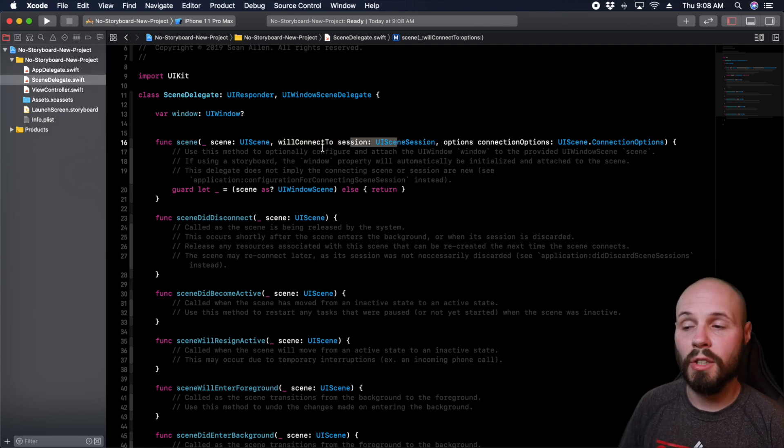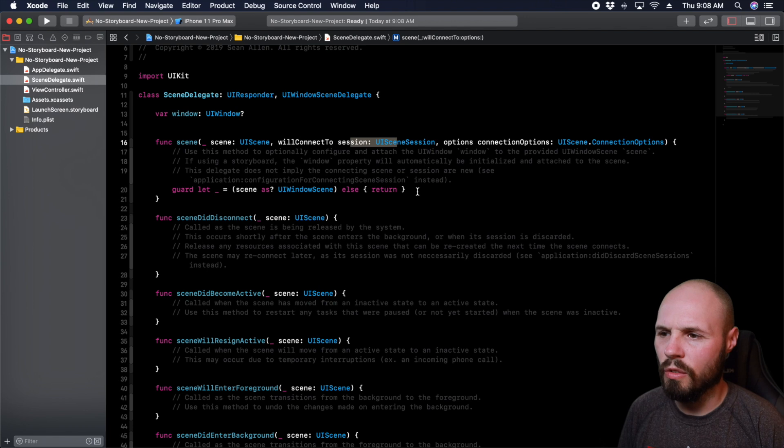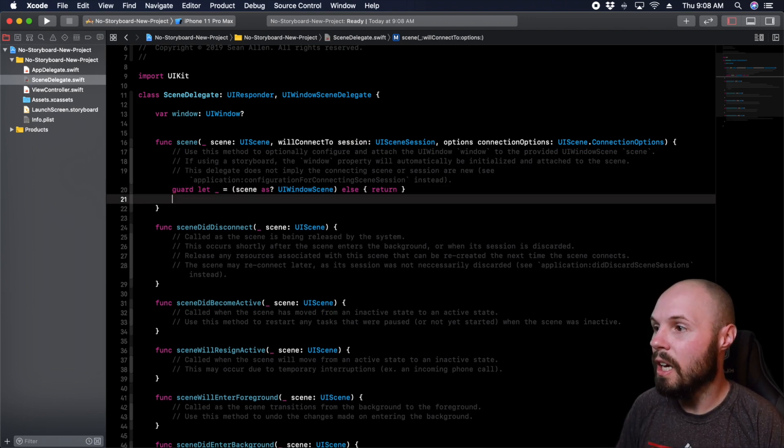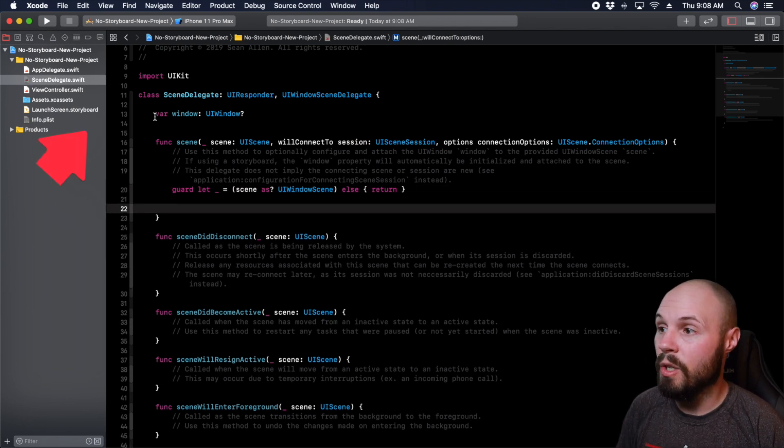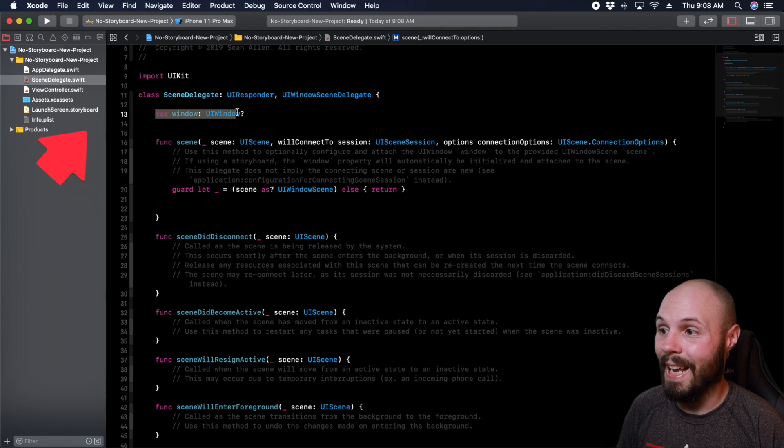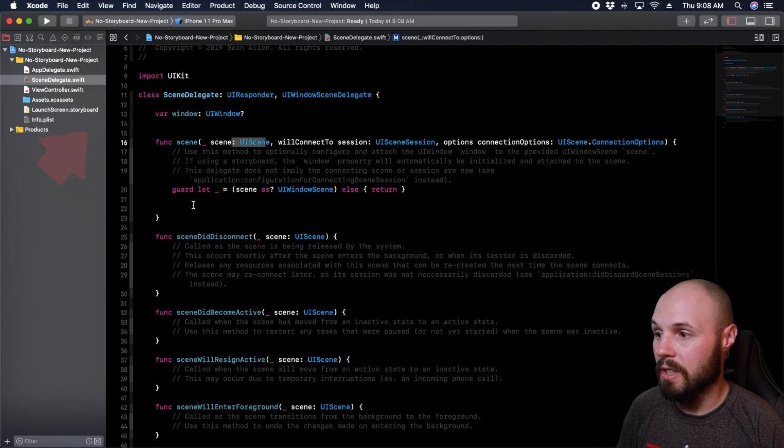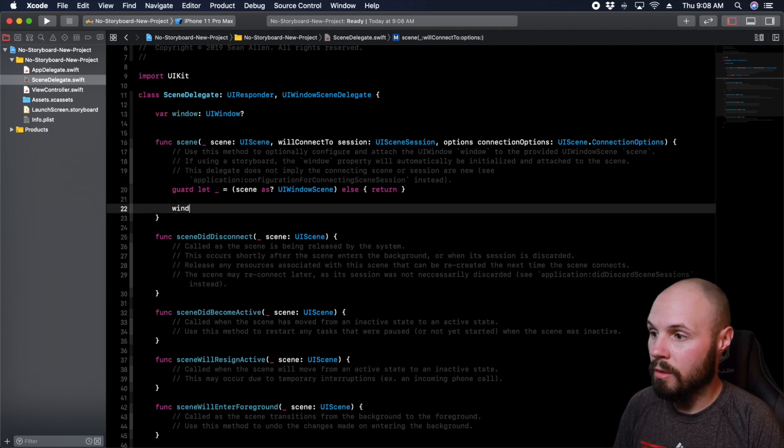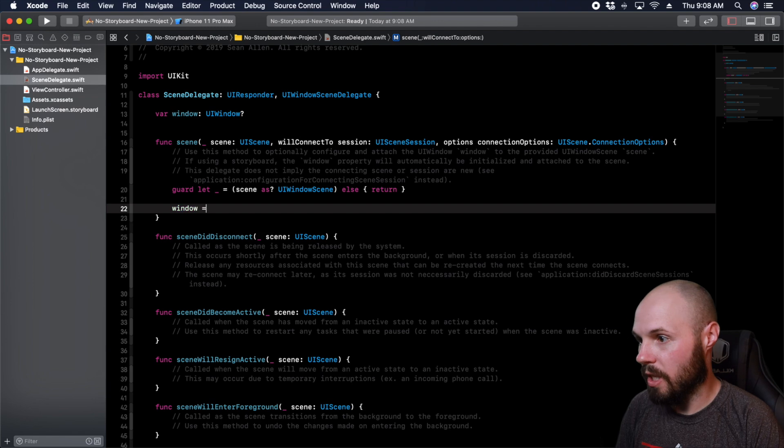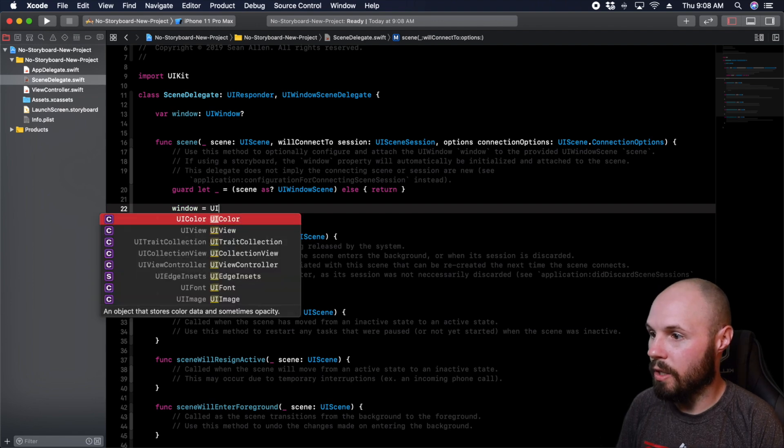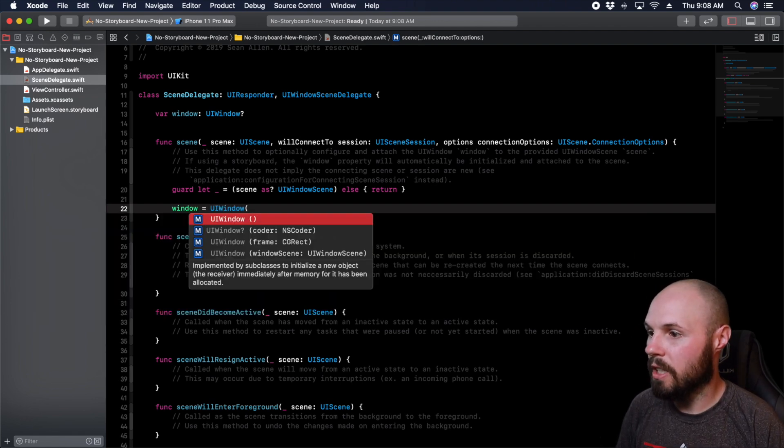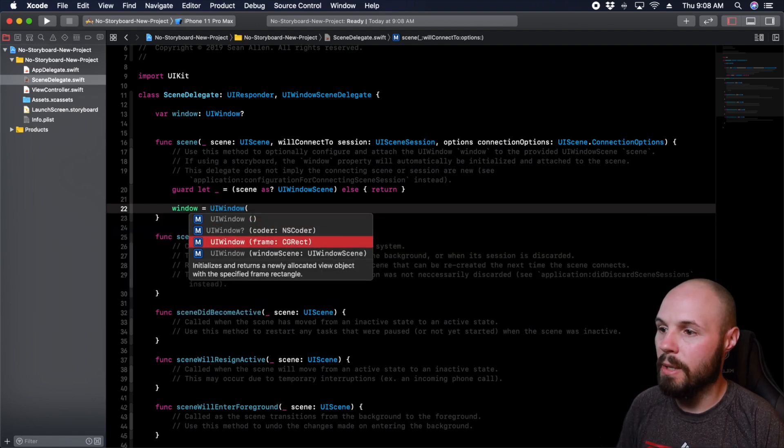So start writing our code. And a lot of this will look familiar if you've done this before. But there is a little bit of a difference. Again, we have our window variable that we're going to add to the UI scene. So we're going to initialize the window. So that equals a UI window. And let's get our autocomplete initializer, we're going to add a frame to it.